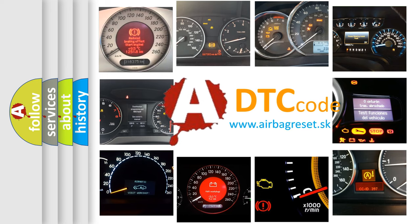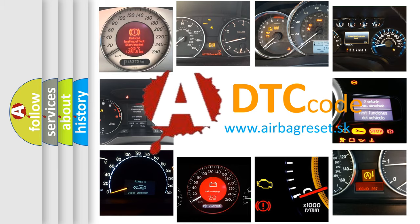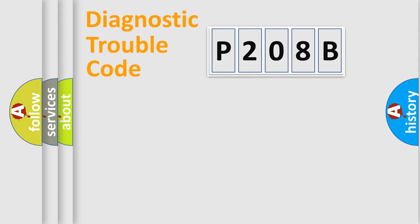What does P208B mean, or how to correct this fault? Today we will find answers to these questions together. Let's do this.